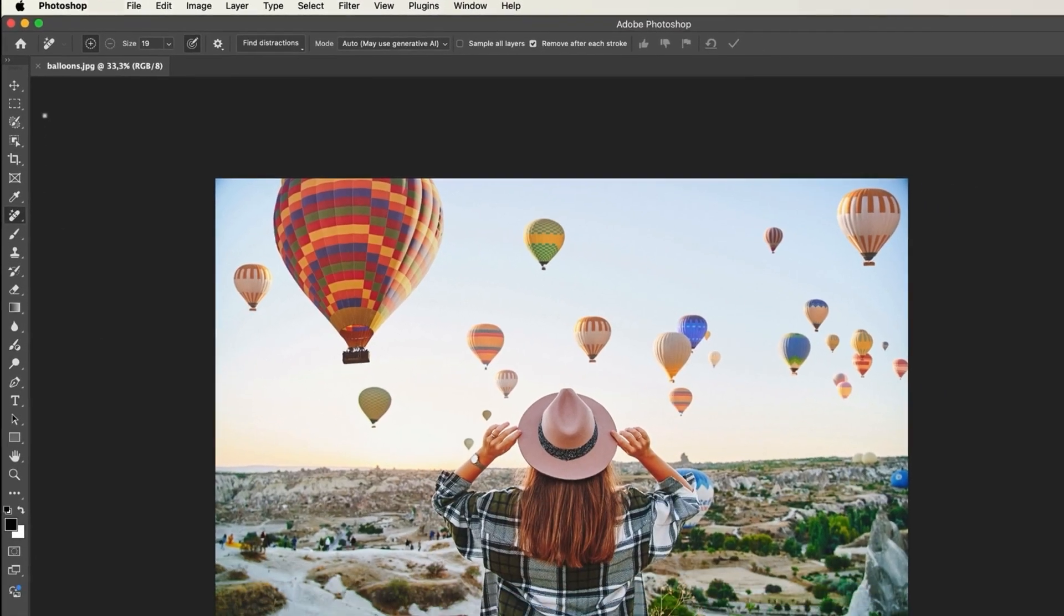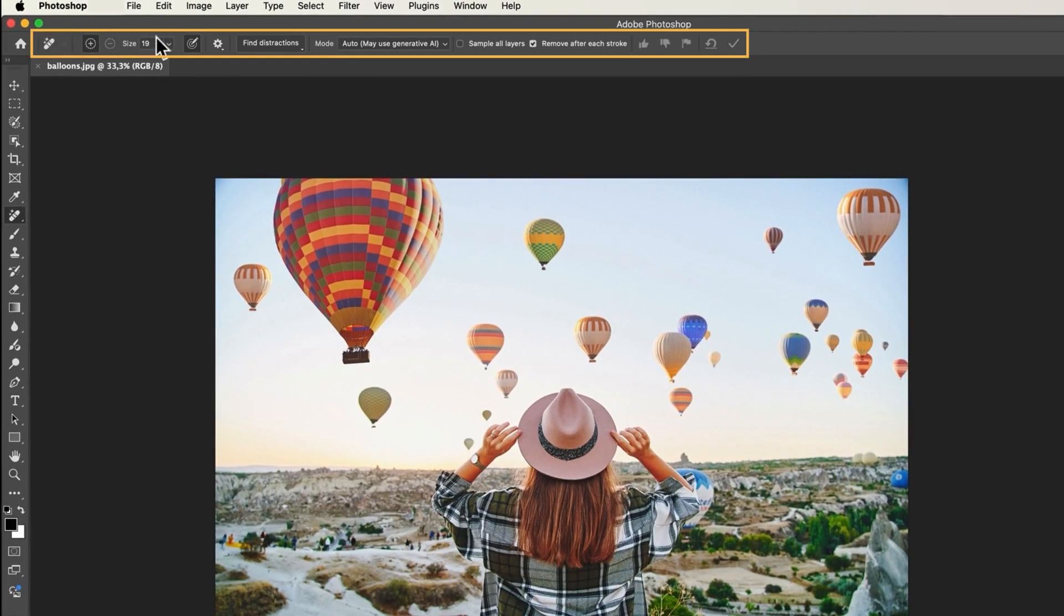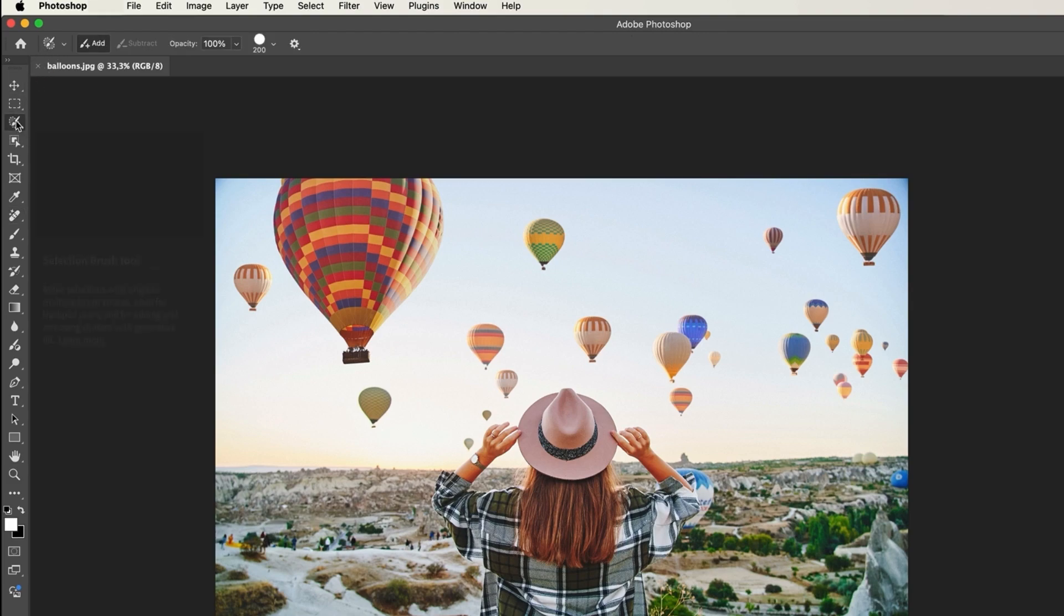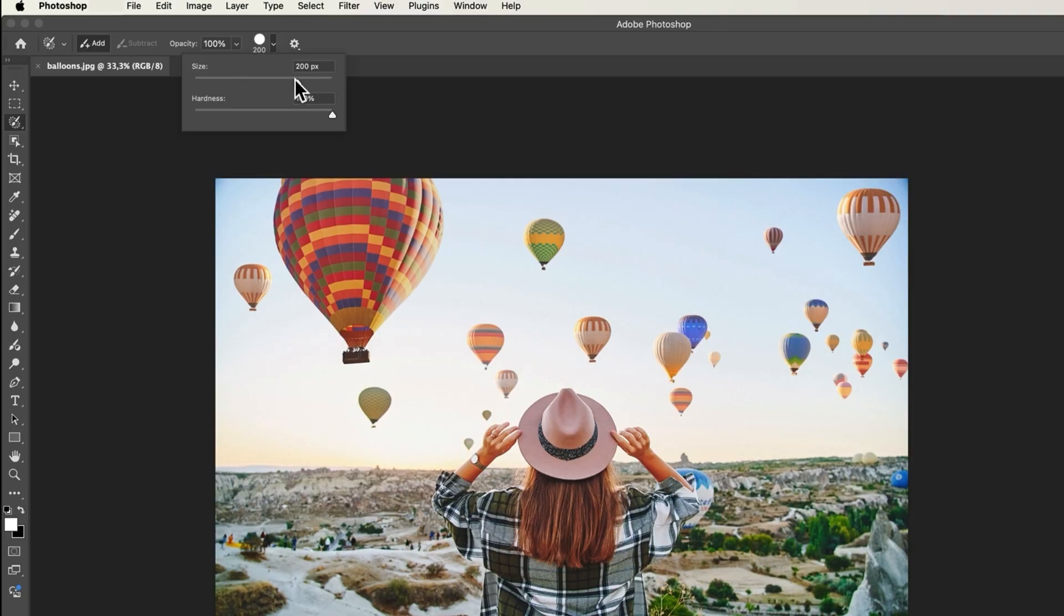Then above your document window, you'll find the options bar. When you select a tool in the toolbar, the options bar will show settings specific to that tool. For example, when you click on the selection brush, you can change its size and other settings here. Each tool has different options that will appear when you select that tool.